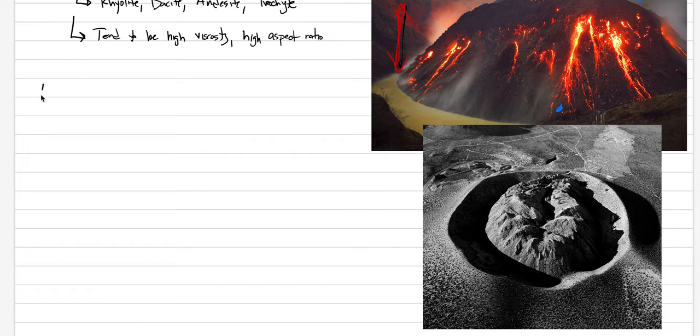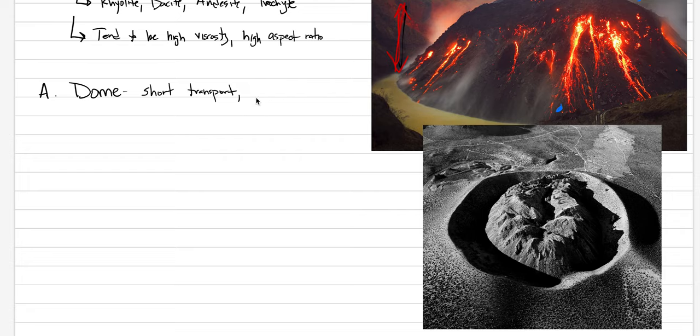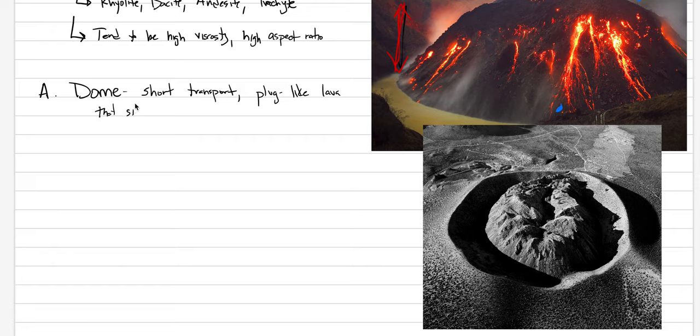These are really good pictures for your mind about what does a lava dome look like. In our notes, we're going to put a dome. This is probably the most common form for a silicic lava. And what that means, a dome means, is it has short transport and it's kind of like a plug-like lava that sits above the vent.